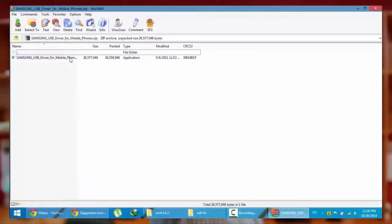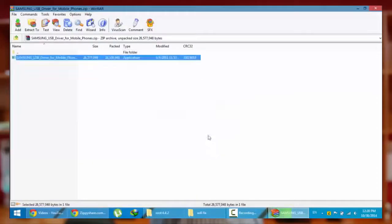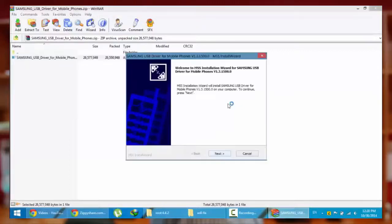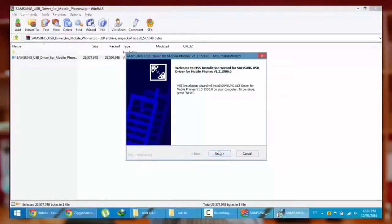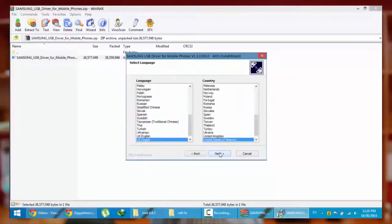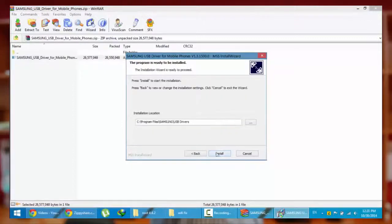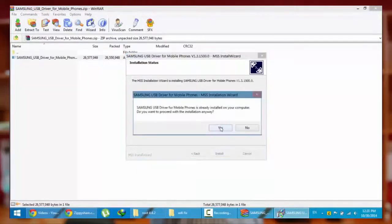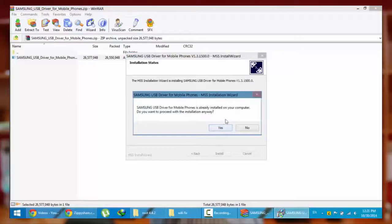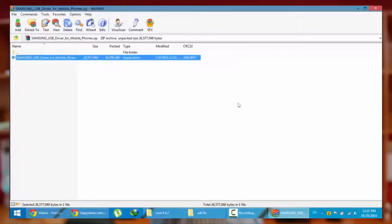First, you need to go and install this Samsung USB driver. Select your country and then click next, install. I already installed this one, so I don't need to do this now. You just go and finish the installation.